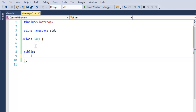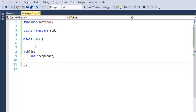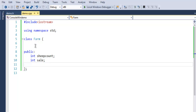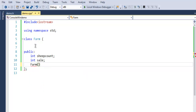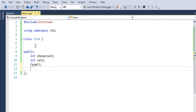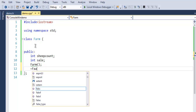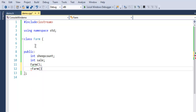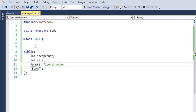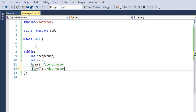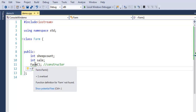I'll add public members such as integer 'sheep_count' and integer 'sale'. Now we'll declare our constructor and destructor. The constructor has the same name as the class name and is declared just like a function. The destructor is declared with a tilde followed by the class name. I'll comment these as 'constructor' and 'destructor' respectively. It shows a green highlight because we haven't created an instance yet.